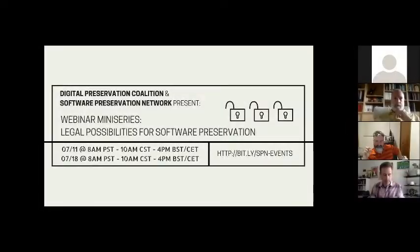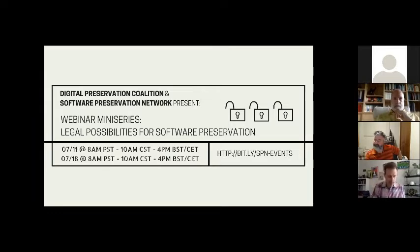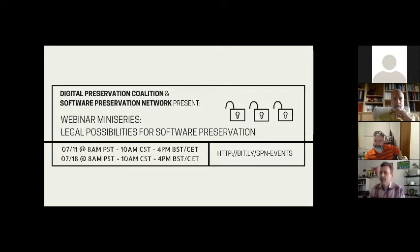This episode wraps up our software preservation webinar series. We hope that everyone has enjoyed the series. It does represent the collective effort of many people, including Sarah, William Kilbride, Paul Wheatley, and the rest of our colleagues at the DPC, as well as the SPIN Training and Education Group, and all of your research and facilitation leads for the past few episodes.